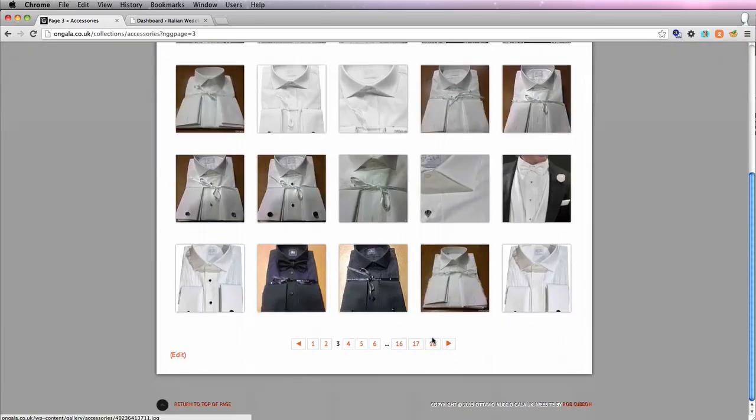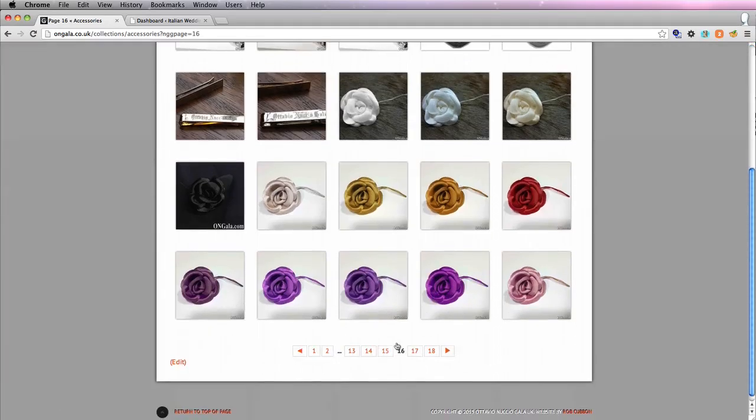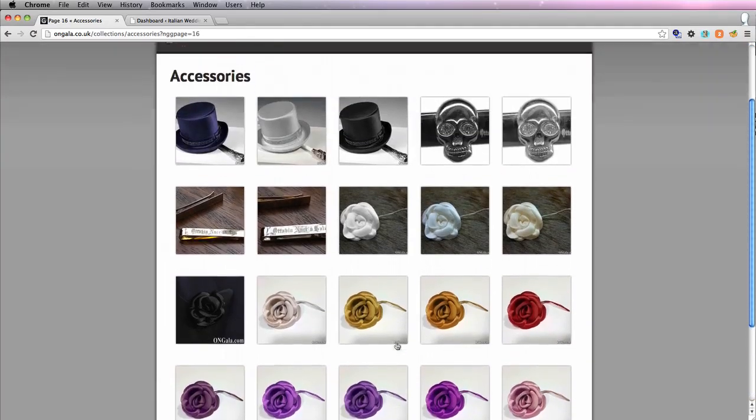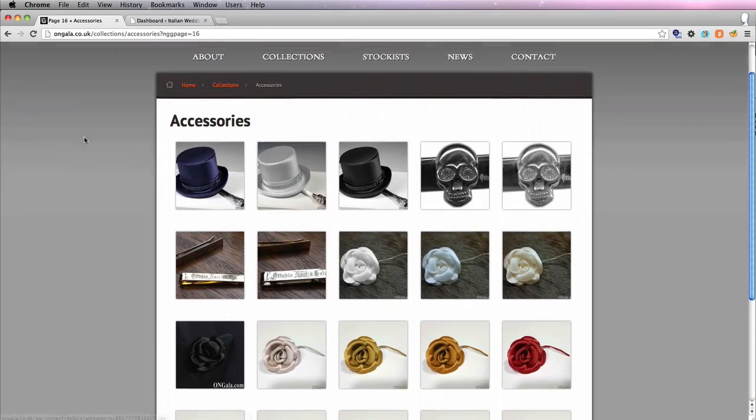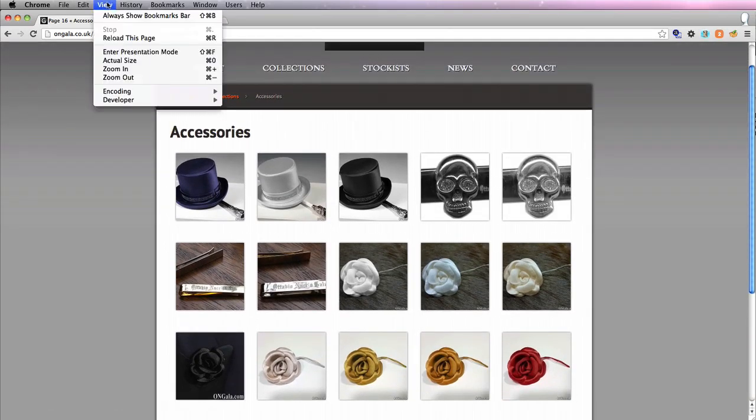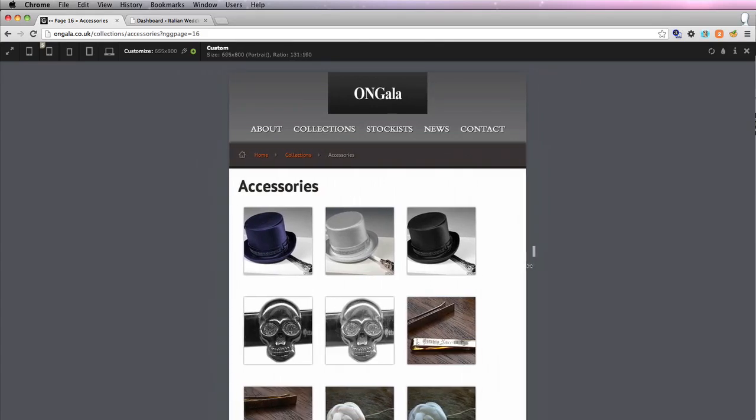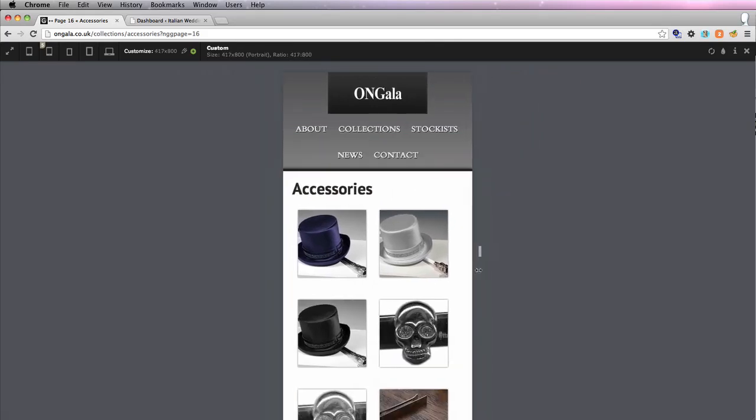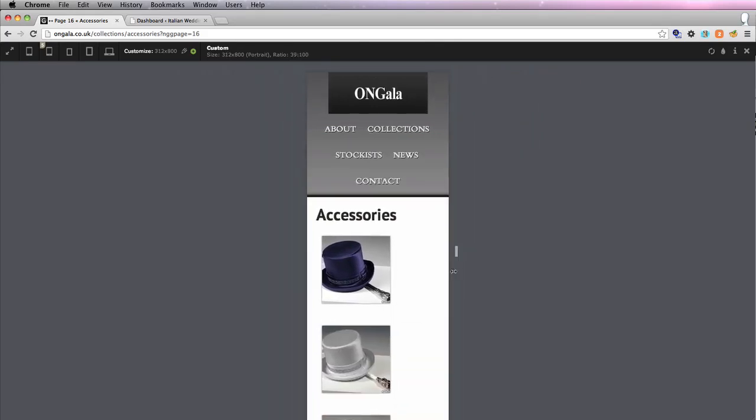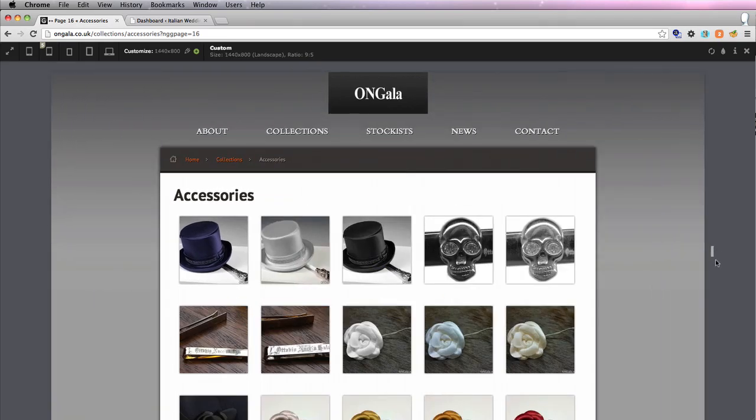The amazing thing about this is it's totally automated. I didn't have to go in and do any of these. Another fantastic thing about it is it's totally responsive. If you have a responsive WordPress theme, that is. If you don't have a responsive WordPress theme, of course the gallery won't be responsive.